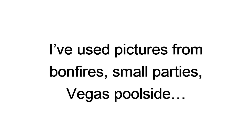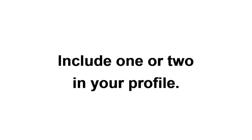Just to give you a few ideas, I've used pictures from bonfires, small parties, Vegas poolside, and just hanging out at the beach, with a beer in my hand and a joint in my mouth. Quick sub tip, if you've traveled in the last couple years, include one or two in your profile. Travel pics lead to more matches, too. So if you have them, make sure and include them in your profile.